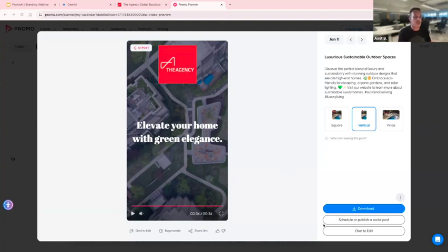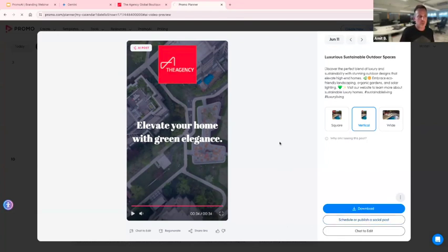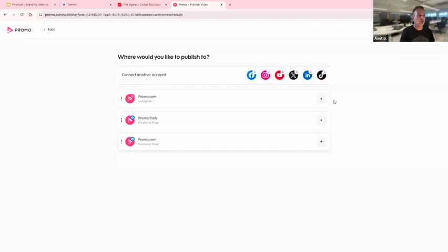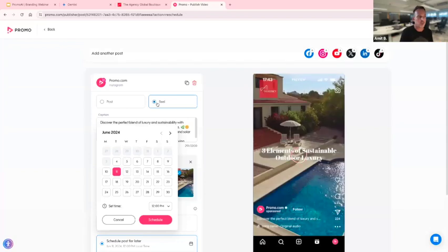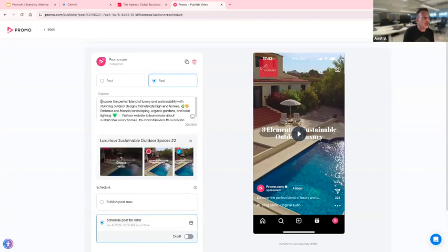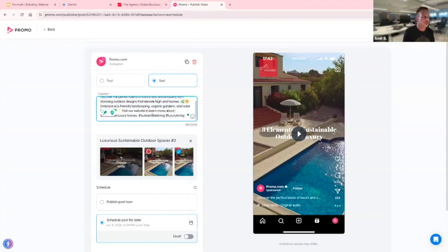You can download the video by pressing the download button, or publish it. I'll show schedule and publish right now. My social media accounts are already linked. For example, I want to publish this video to my Instagram account — you can link as many social media accounts as you want. It shows a little preview on the side. It's already scheduled for the 11th, but I can change the date to whenever I want and change the scheduling time. It copies the post copy that the AI suggested.